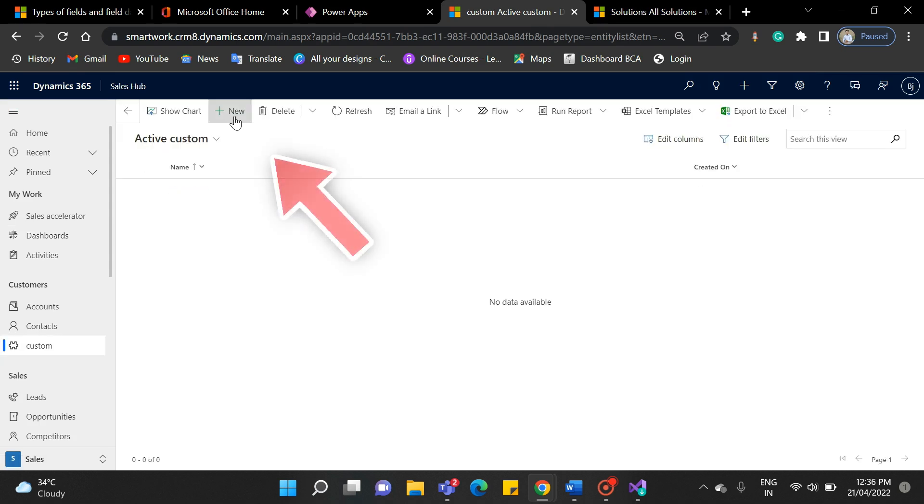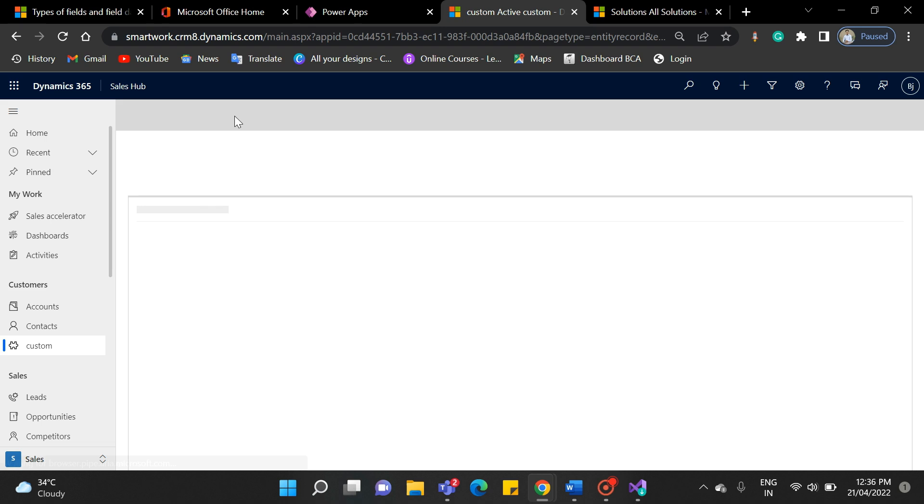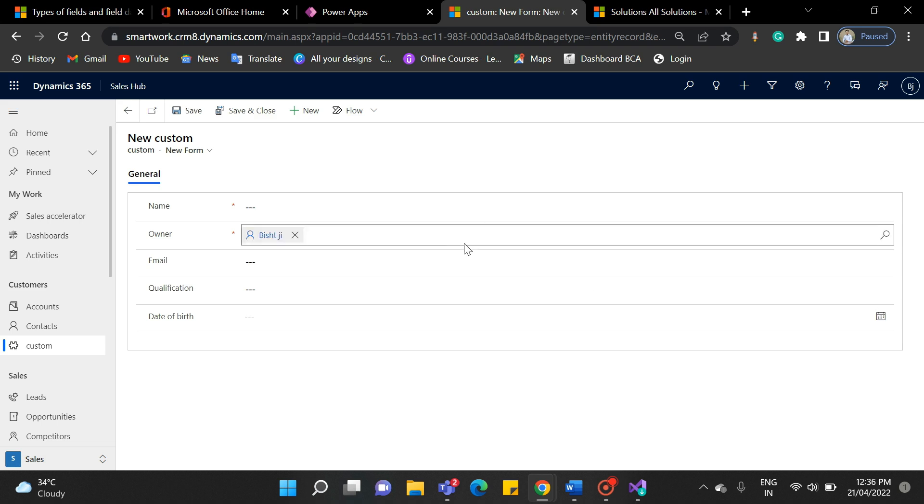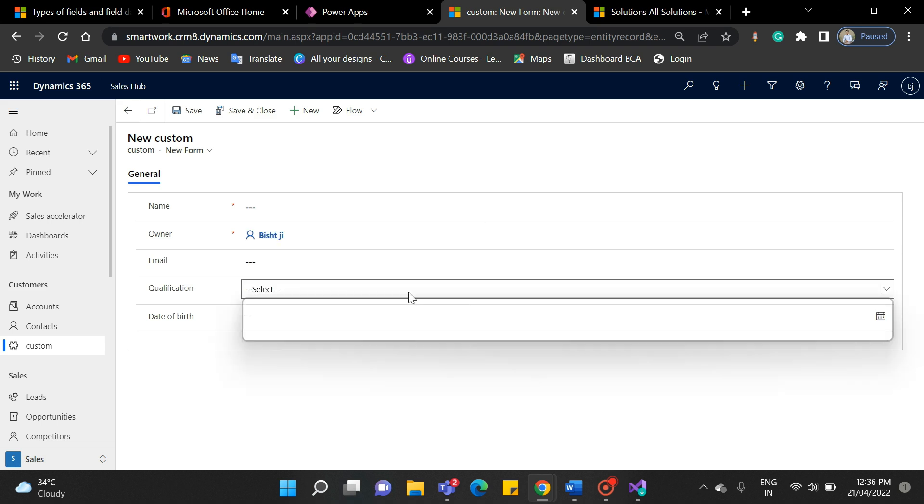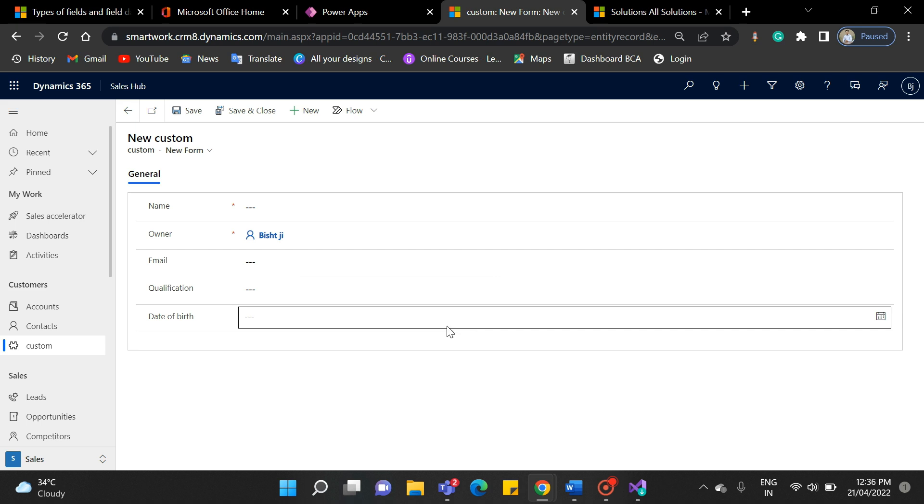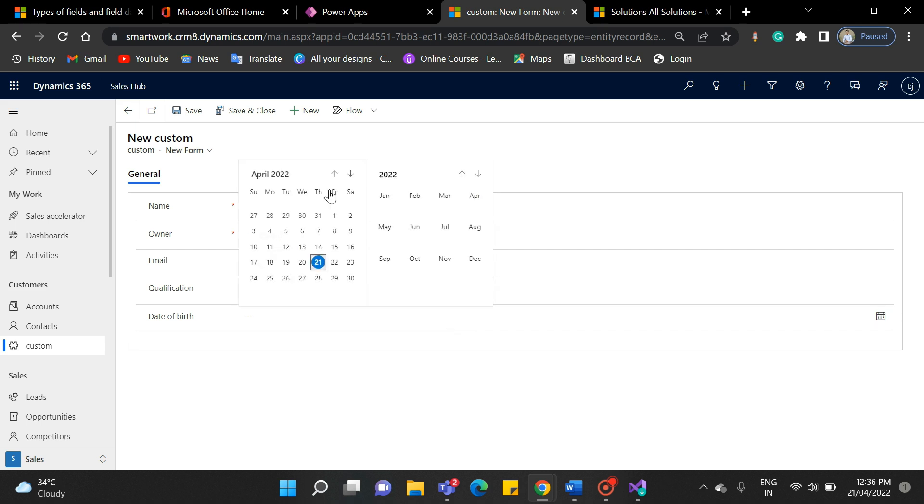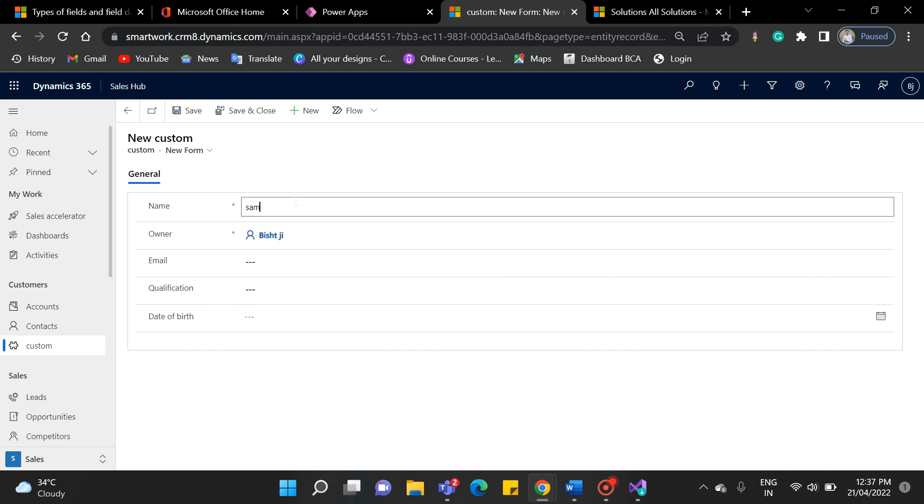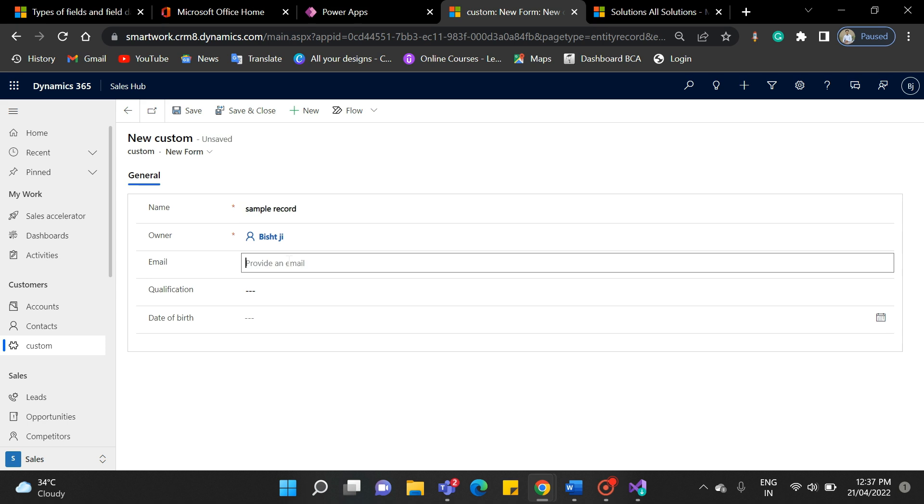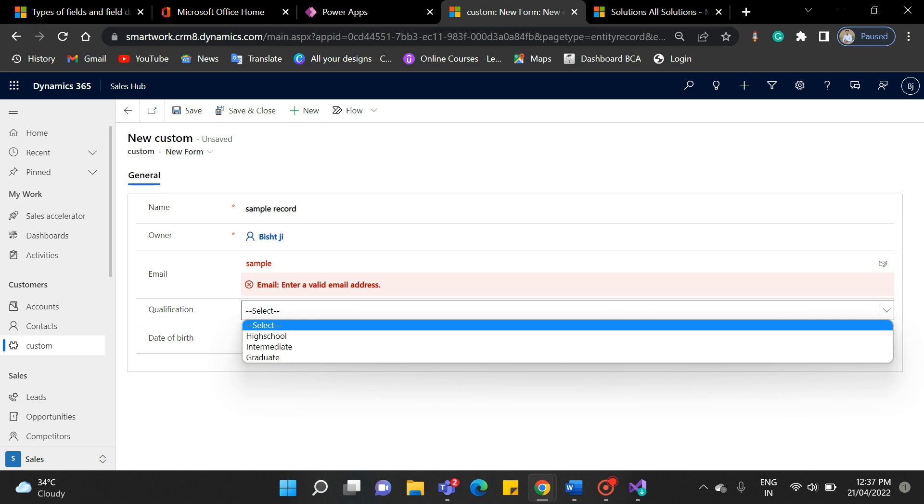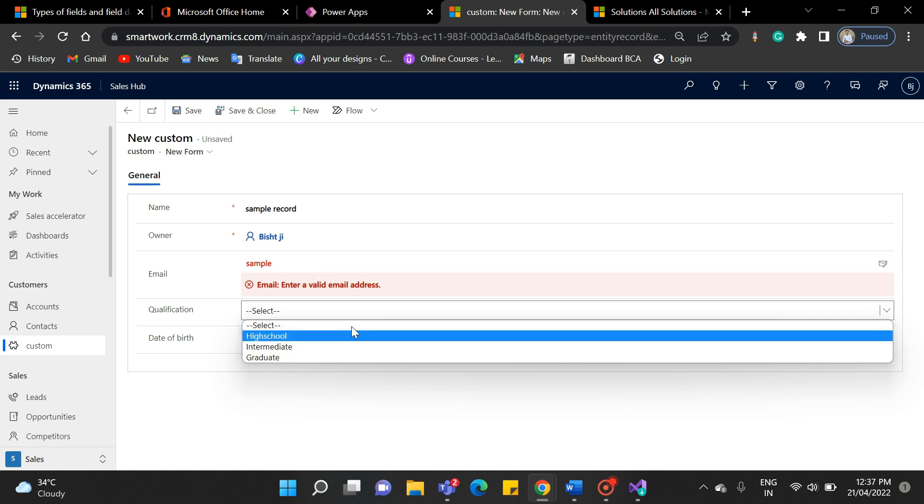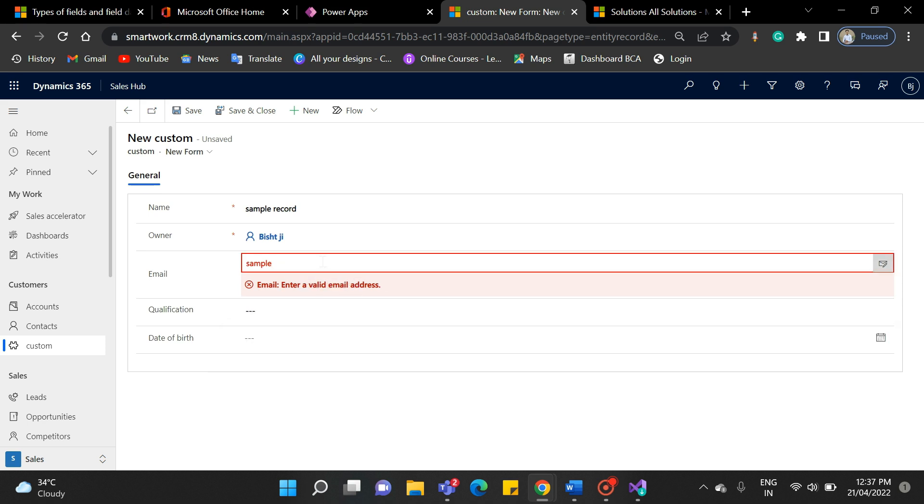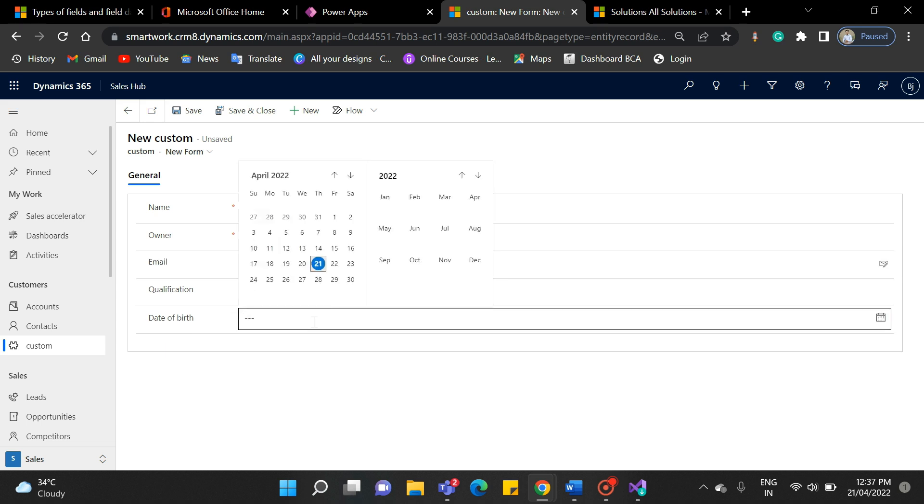Click on the new button. So, this form we created a few minutes ago is published here. Named email and qualification. For example, as you can see, qualification is an option set and the date of birth contains a calendar. An email has validation. Let's create a sample record. Fill in all the required details. If you do not fill in the proper format details in the email field, it will give you an error and ask for a valid email address. It came from the email format field. Select the remaining details and click on save.